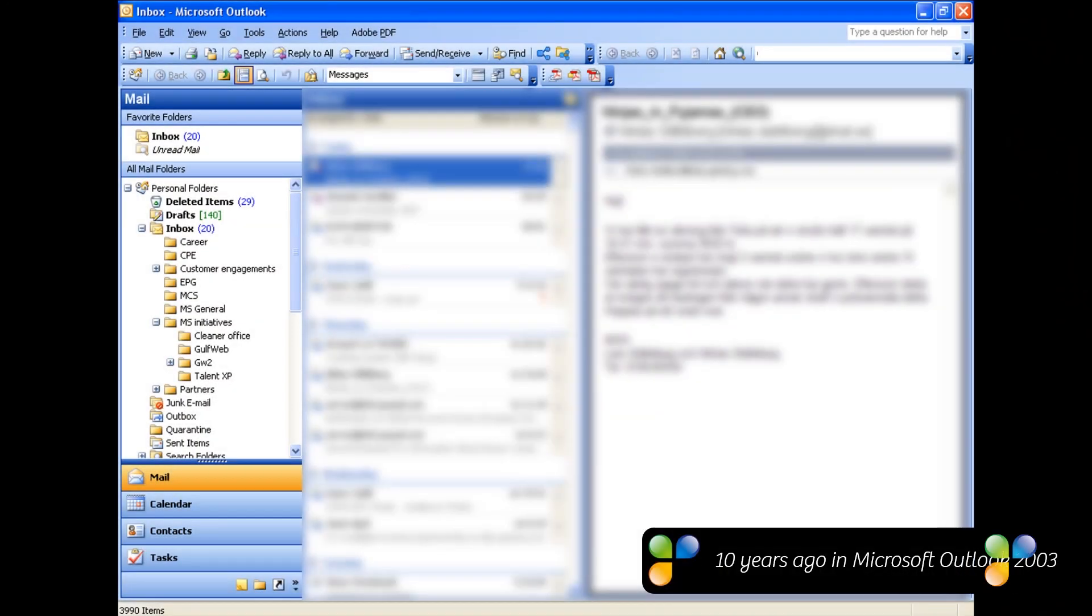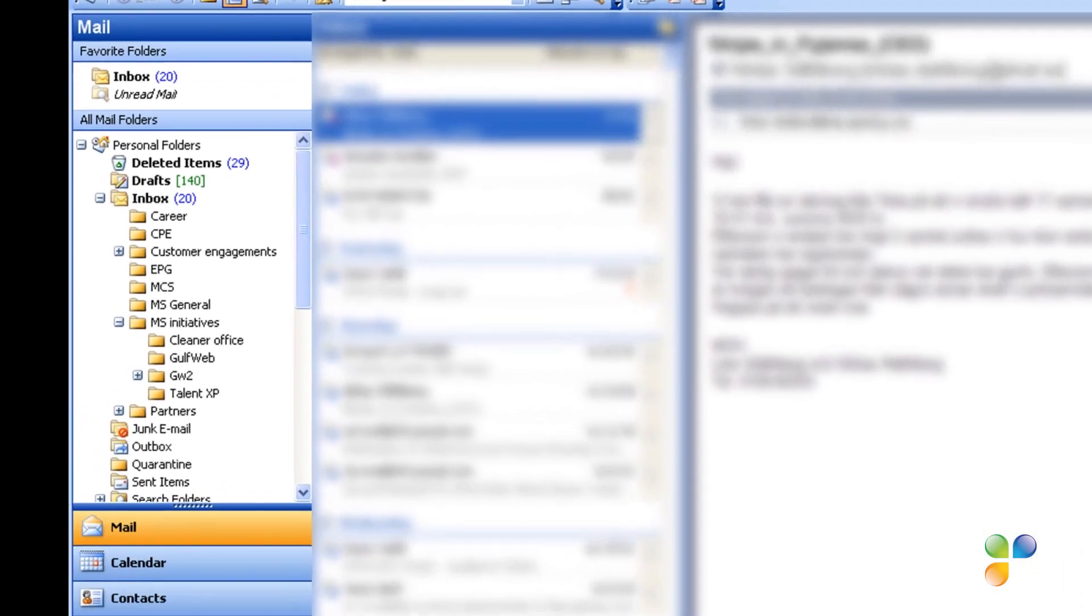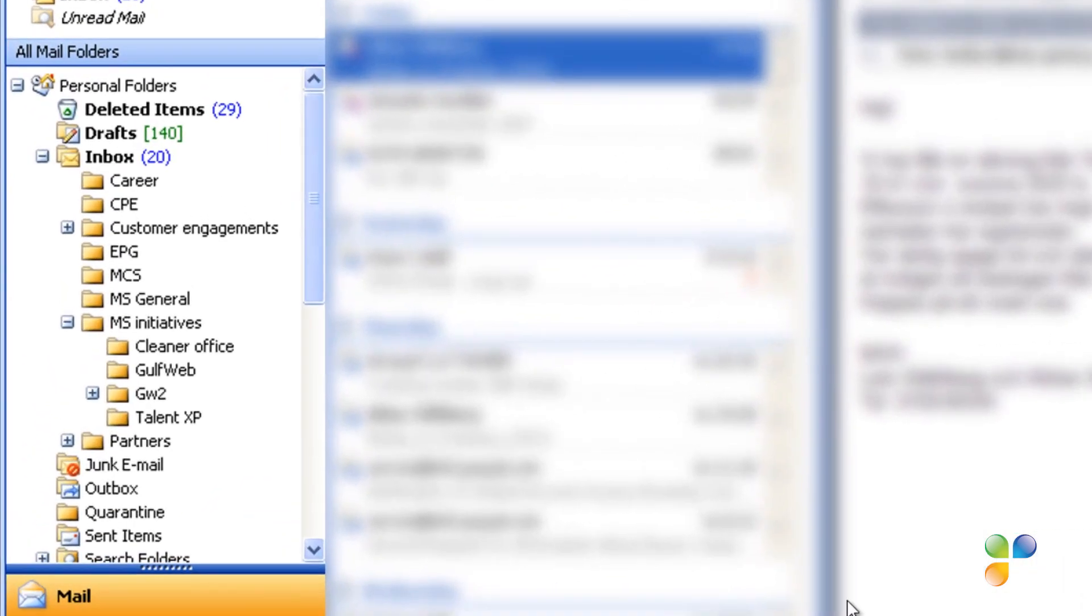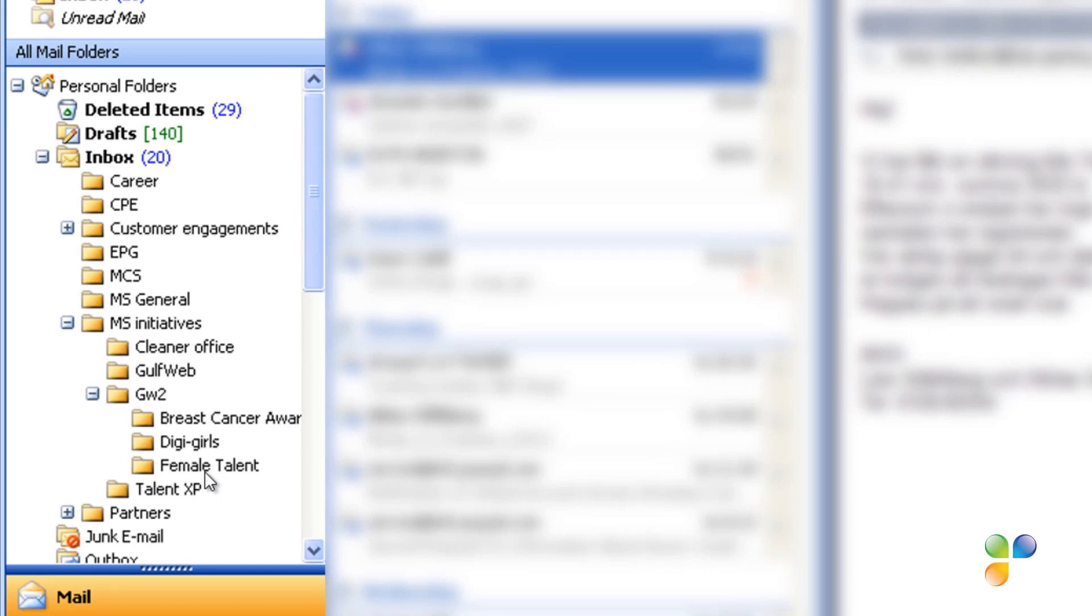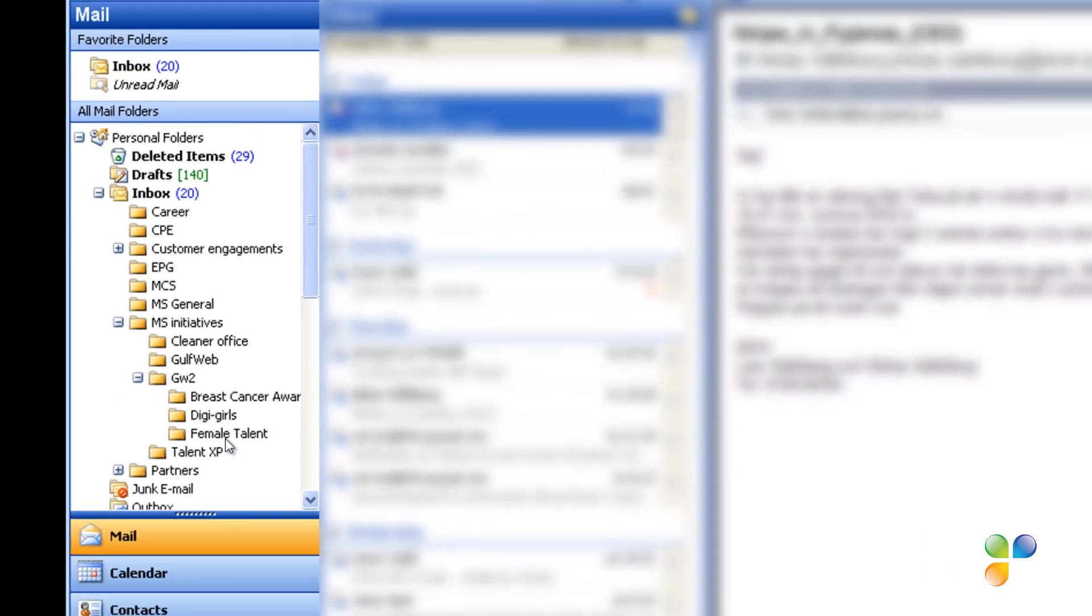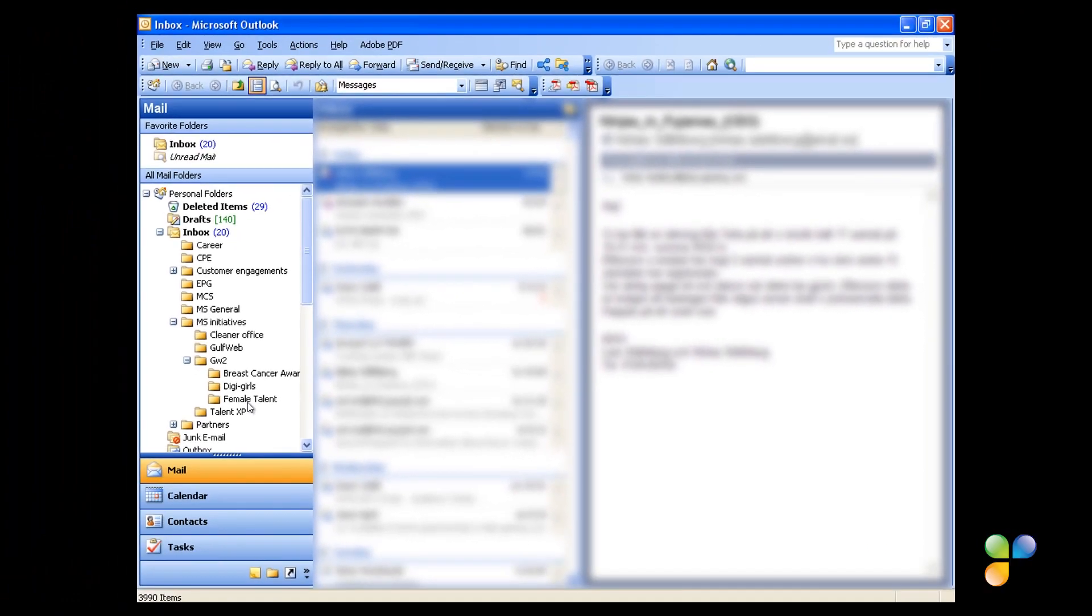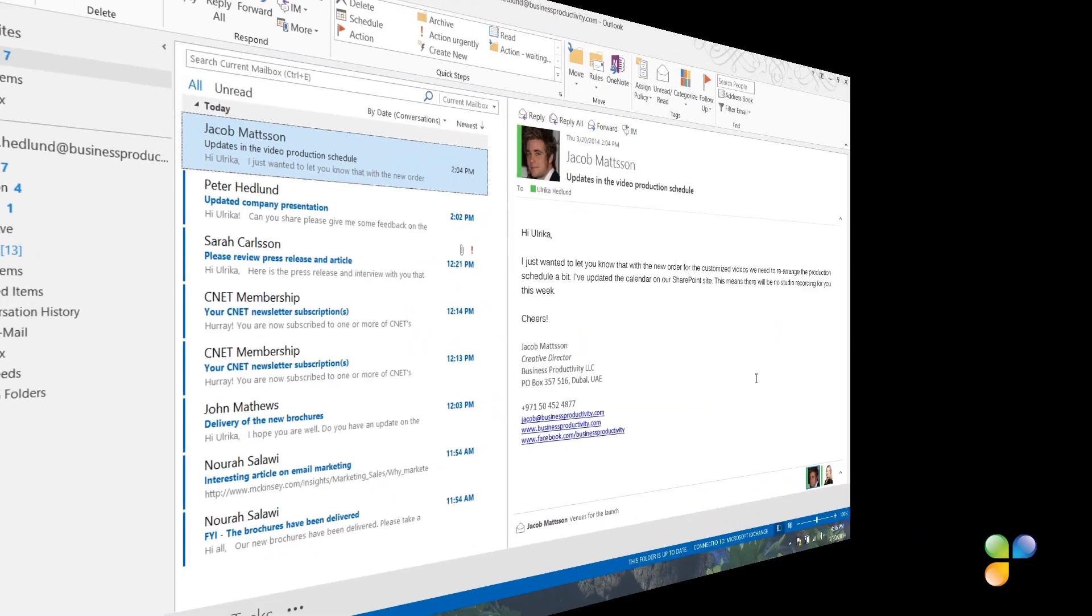About 10 years ago, before Outlook was as powerful as it is today, I used to organize my email into multiple folders. I had an enormous folder structure with multiple levels where I would manually organize my email. Needless to say, it was very time-consuming to manage and extremely inefficient. Let me show you how I manage my email today using Outlook 2013.